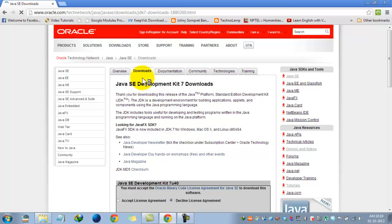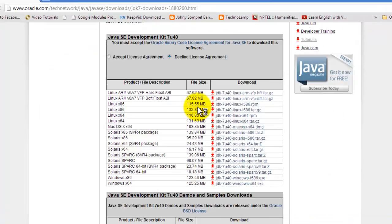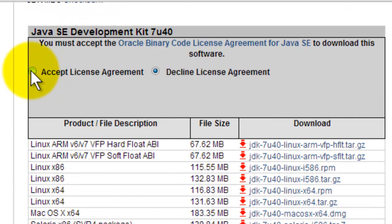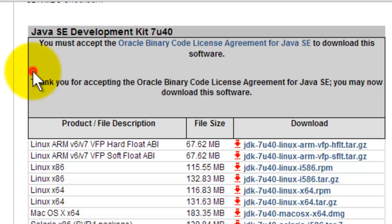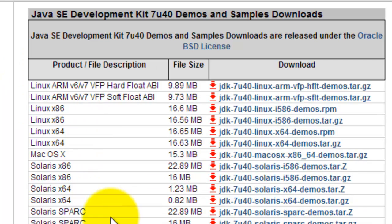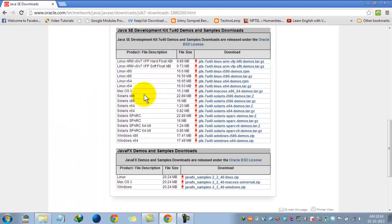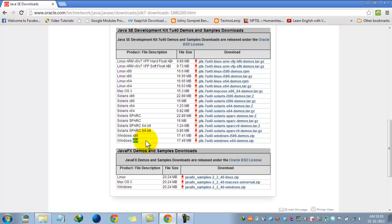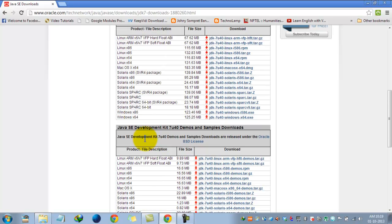Now we are in the download section. We have to accept the license agreement and then select the appropriate version based on your operating system. Here we have Windows 64 and Windows x86. x86 means 32-bit operating system, and x64 means 64-bit operating system.